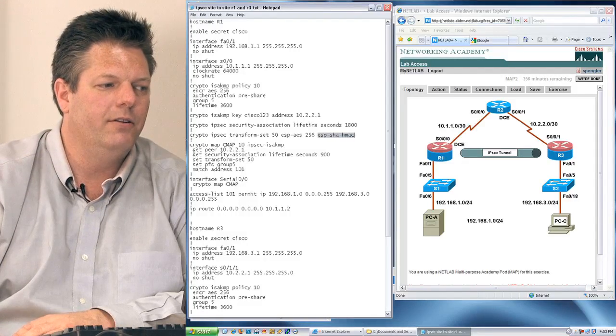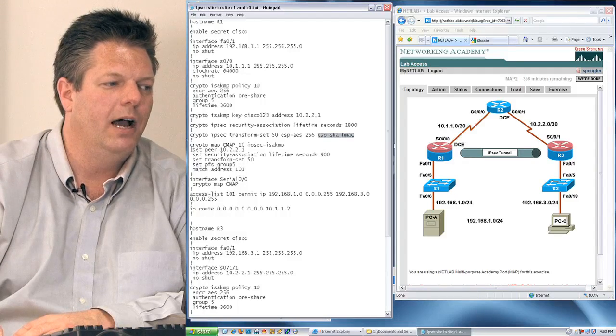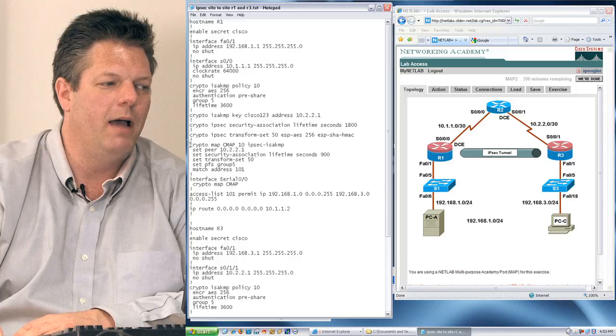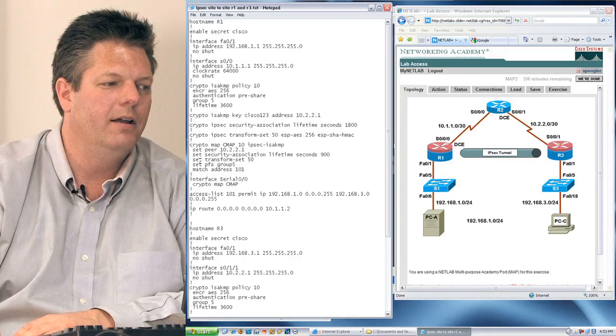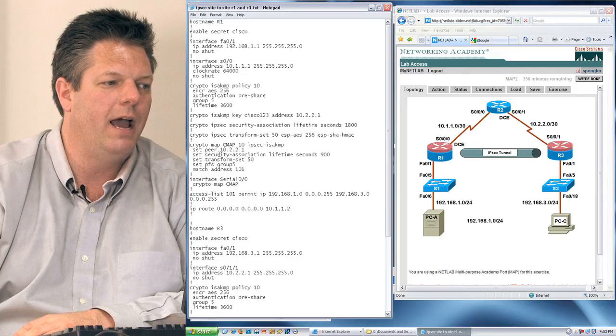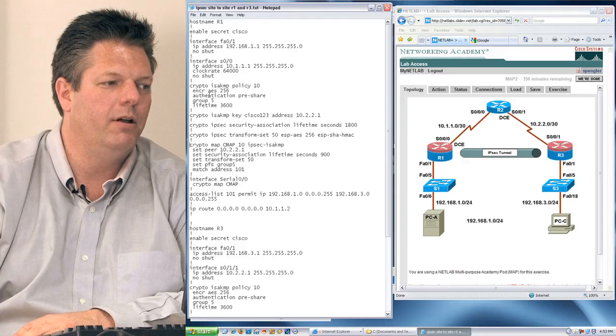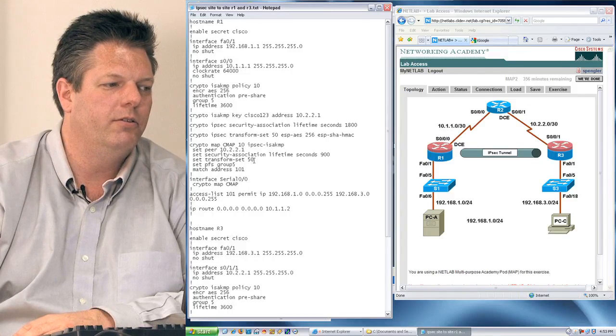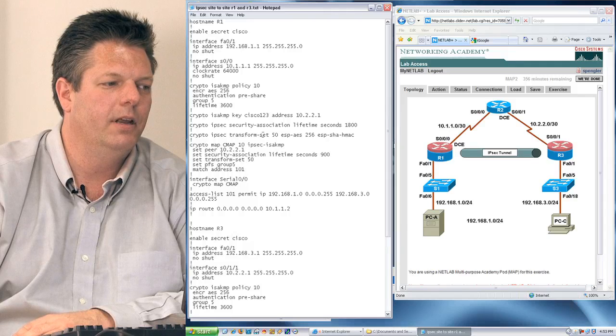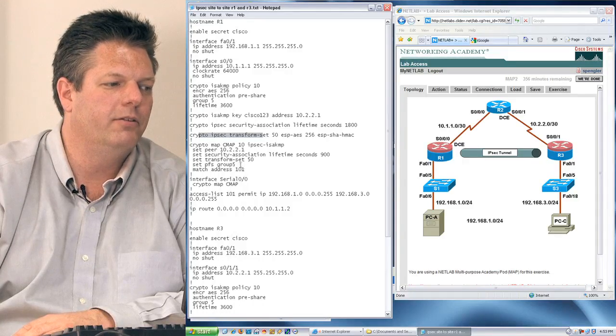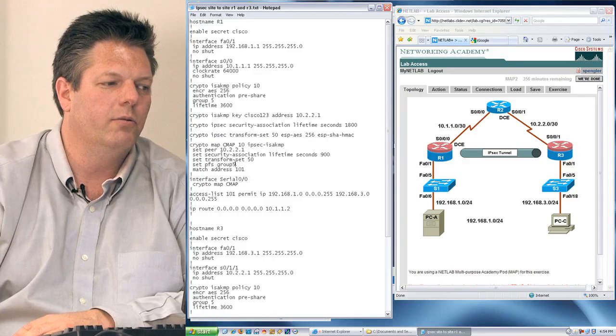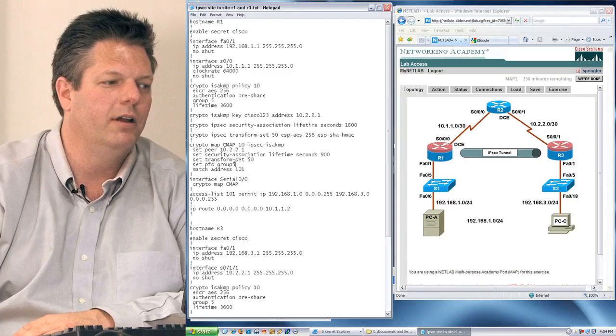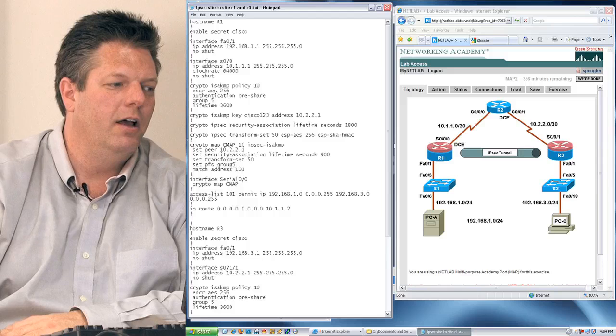The next step is to tie it all together. To tie it all together, I create what they refer to as a map, so I created a map called CMAP, and here I identify some basic things, such as my peer. You can see my peer is tied back to the use of my key, which is tied back to my authentication pre-share. I identify the transform to be used, and my transform 50 is matched. And I set up some other things, such as a perfect forward secrecy using the group 5, which means I'm going to regenerate my key every so often within the timer settings.